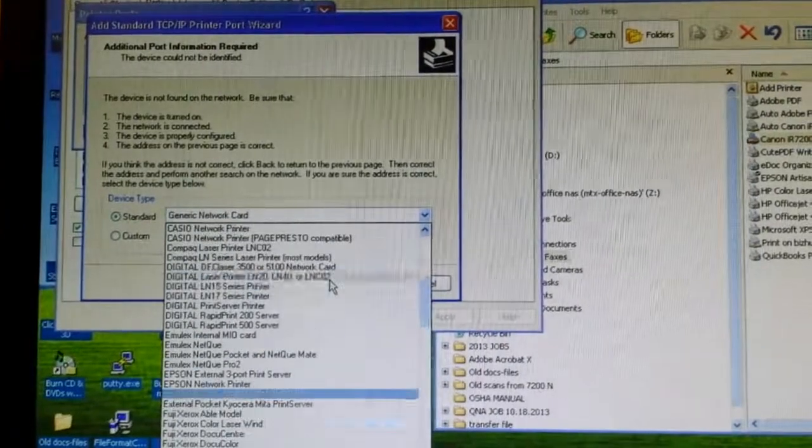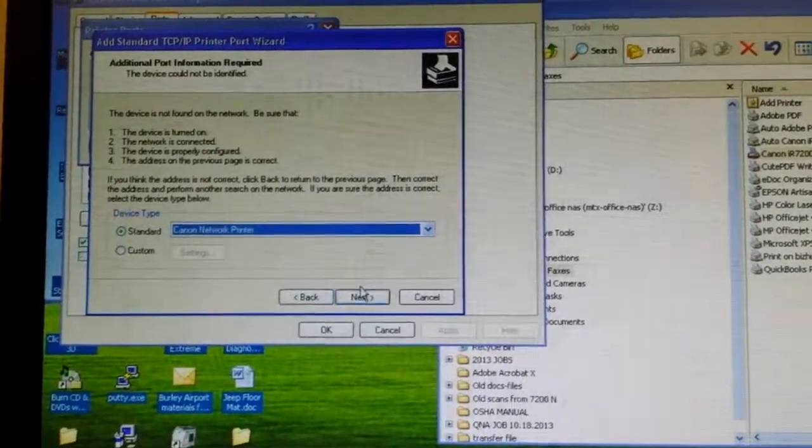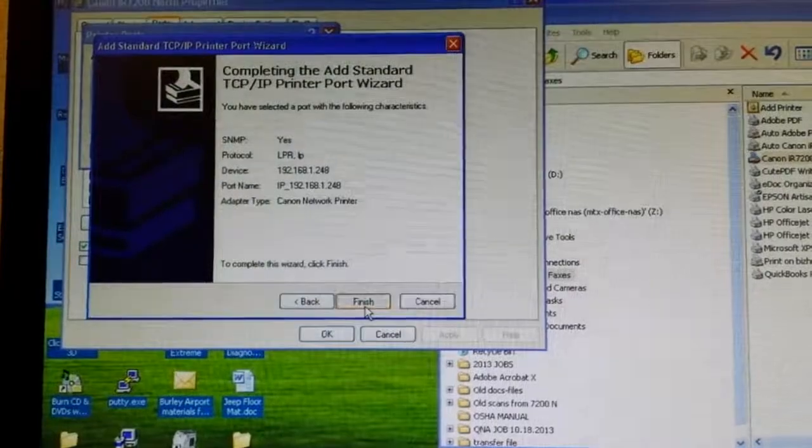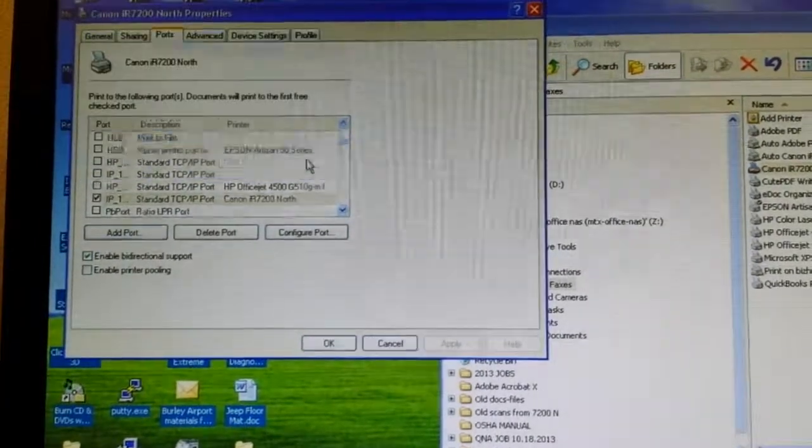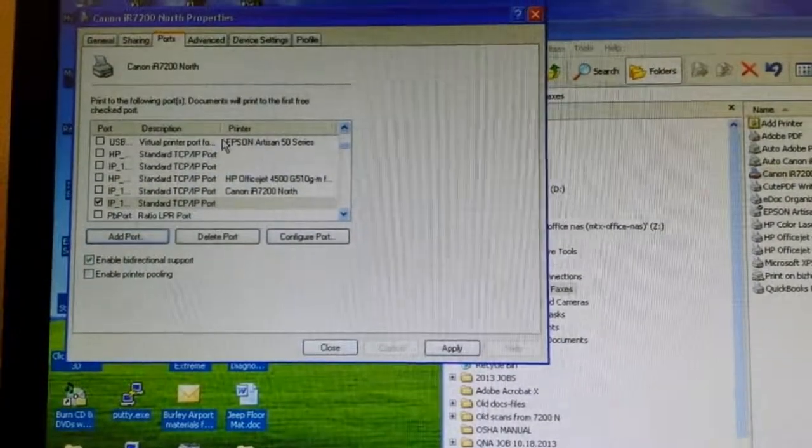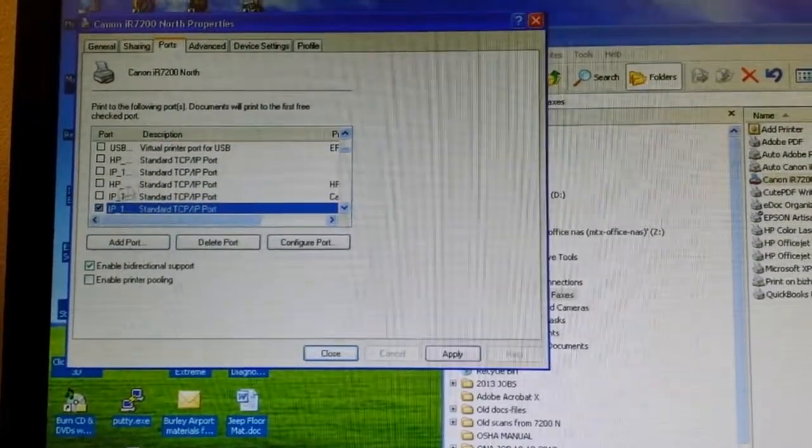I'm going to go up, we're going to say it's a Canon network printer, click next, finish, close, and we're done.